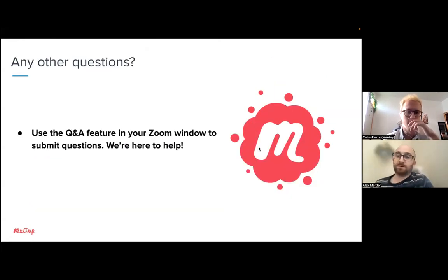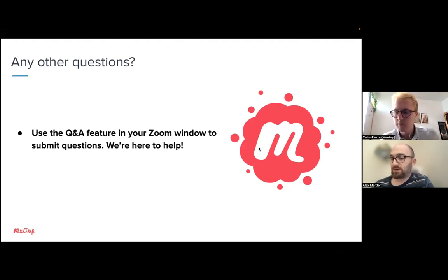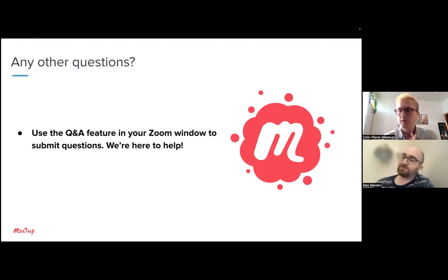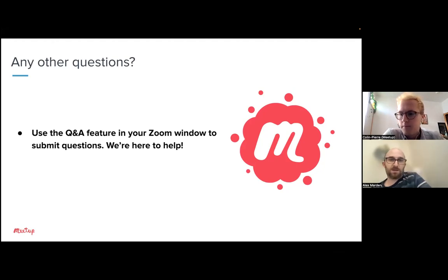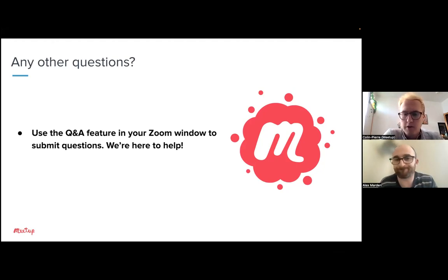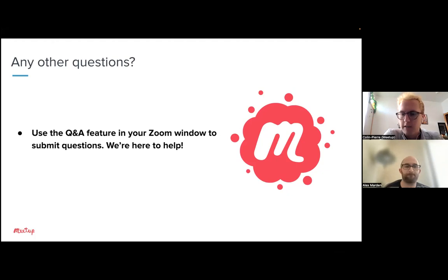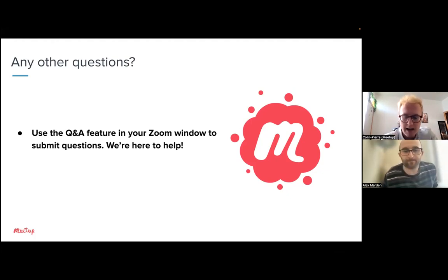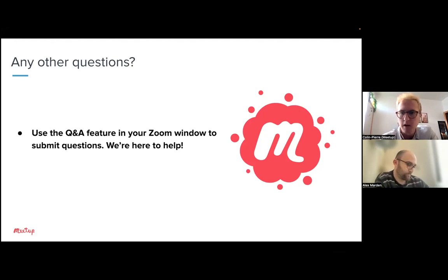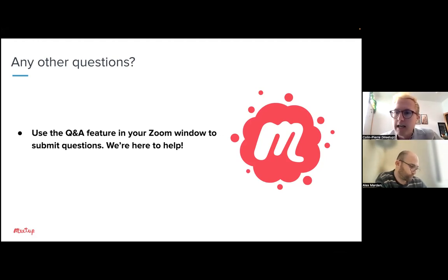It's close to the end of our prepared content, so we're ready to jump into the live Q&A questions we've been getting. Thank you all for submitting questions in the Q&A feature. The first question is from Dominic: how can I get my event to show up as a suggested event in the events list of other members?